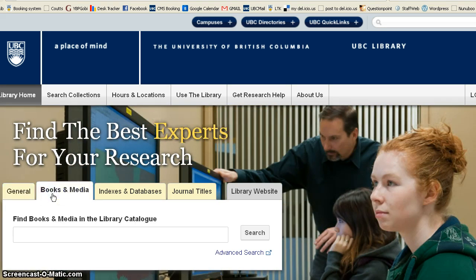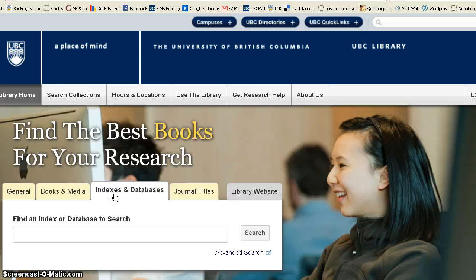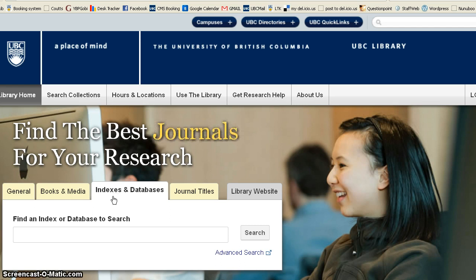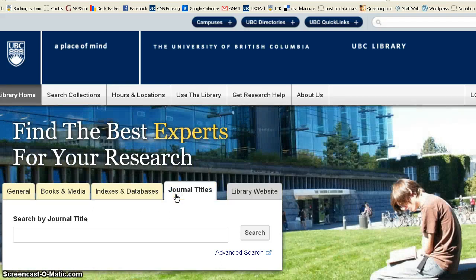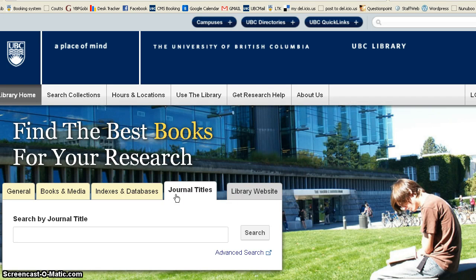The Books and Media tab will limit your search to books and to DVDs and media found in our library. If you choose the Indexes and Databases tab, you can put in the name of a database, such as Education Research Complete or PsycInfo, and it will then link you to that database. If you know the name of a journal you're looking for, such as Journal of Early Childhood Education, you can type in that journal name and it will take you to the volumes that are part of that journal.